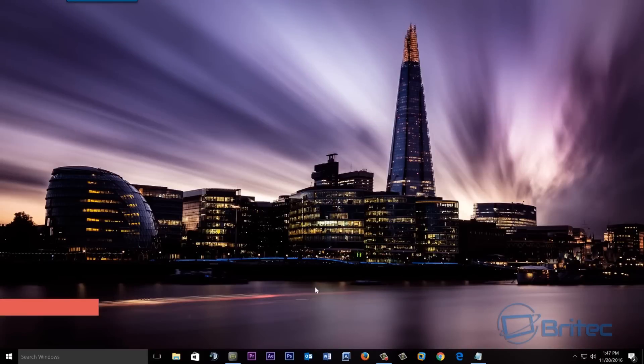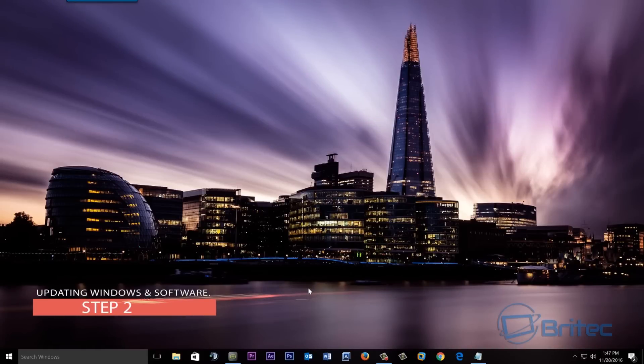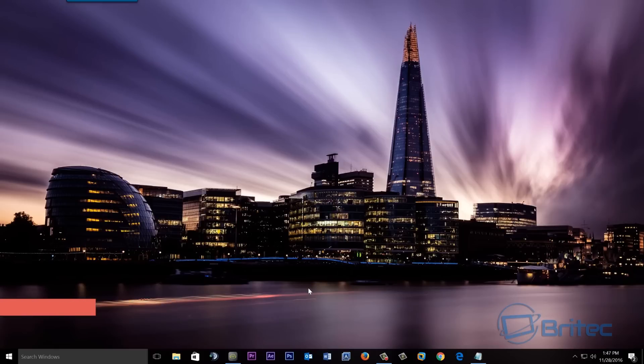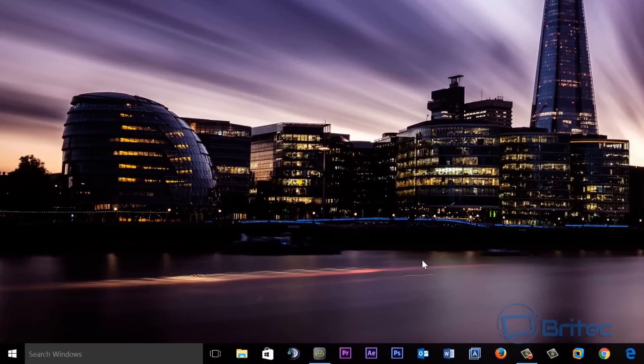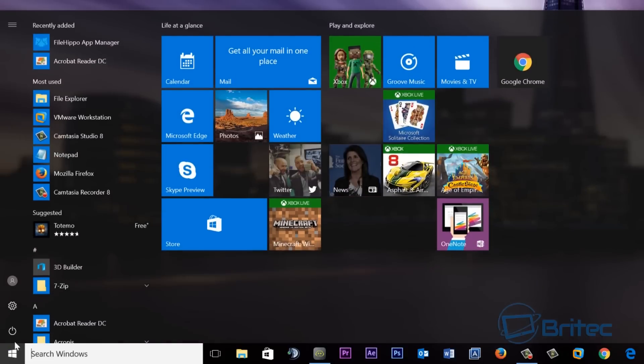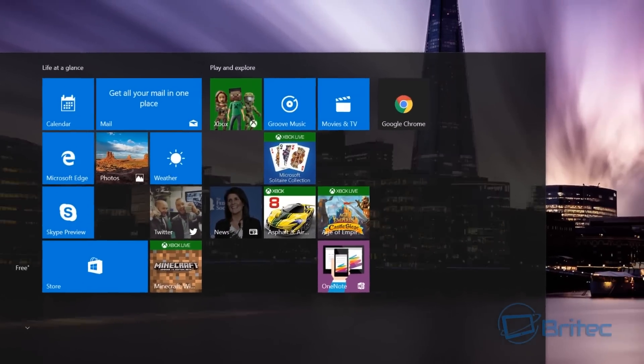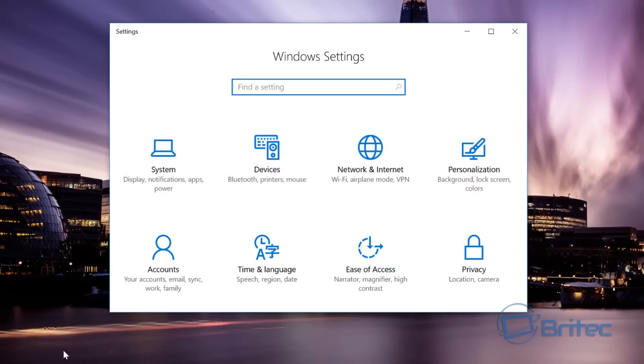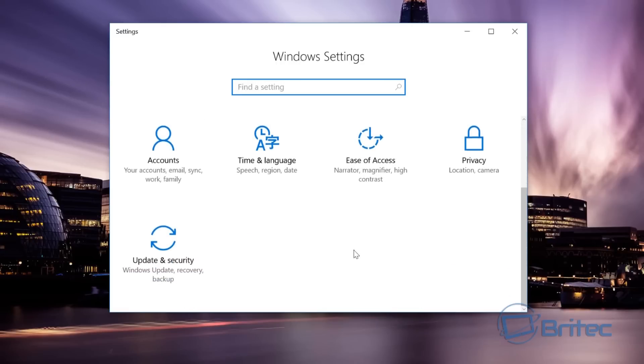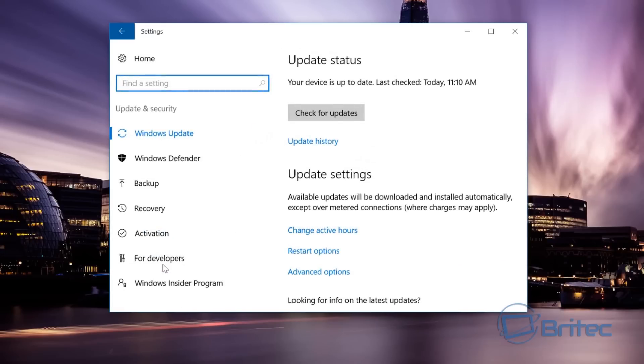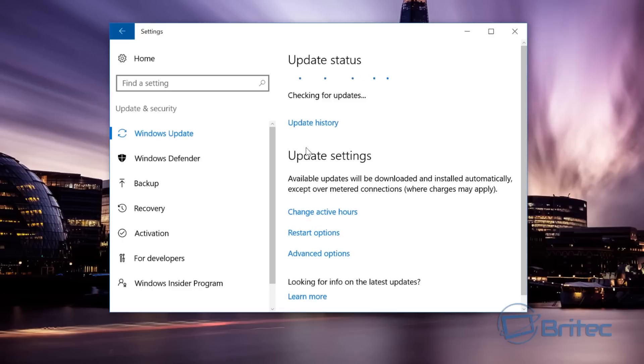Step two: we're going to move on to updating Windows, software, and drivers. First, go into the Start button, click Settings, and then we're going to update Windows. Once in Windows Settings, pull this down until you see Update and Security. Go in here and check for Windows updates. This is going to patch the computer for any security risks, backdoors, or holes in the security. It'll fill them up and fix any bugs as well.